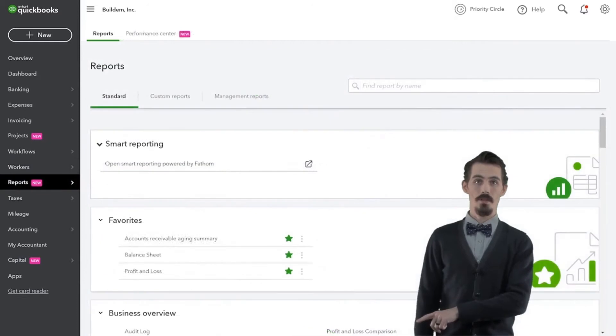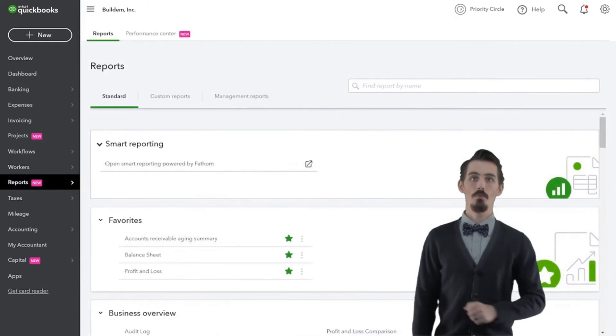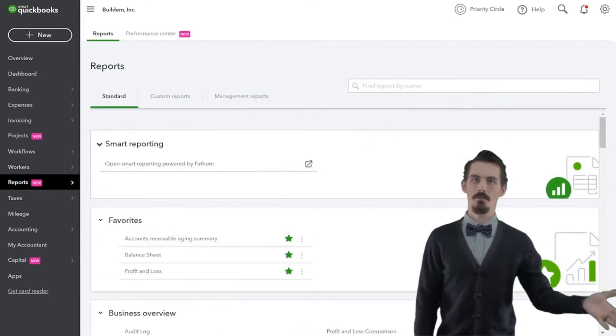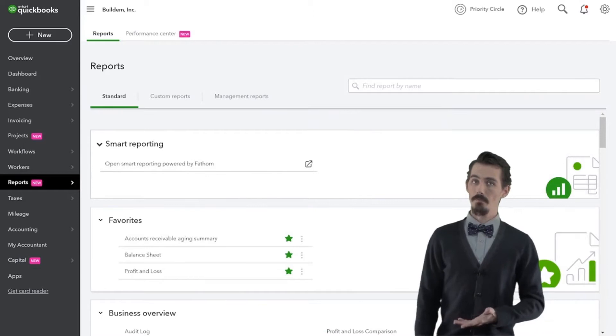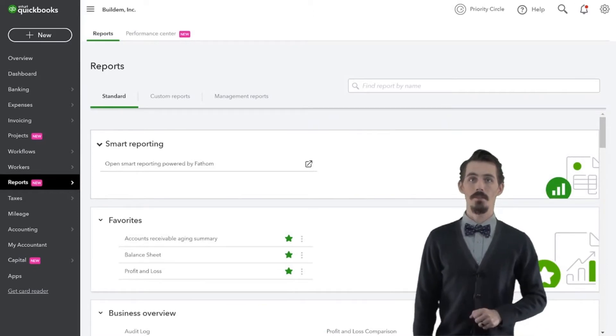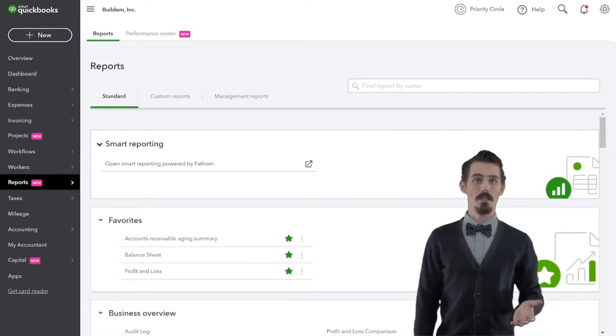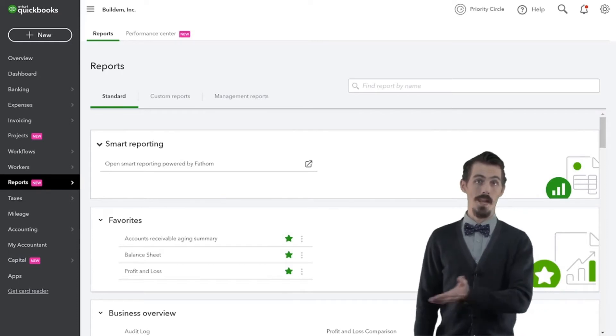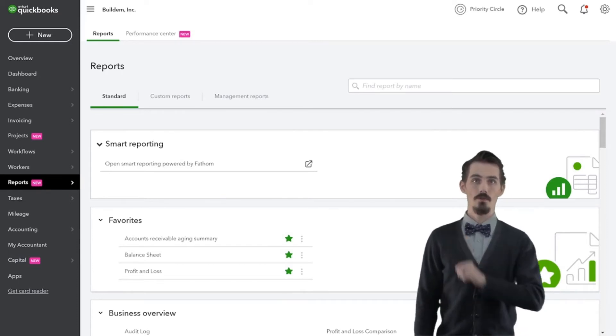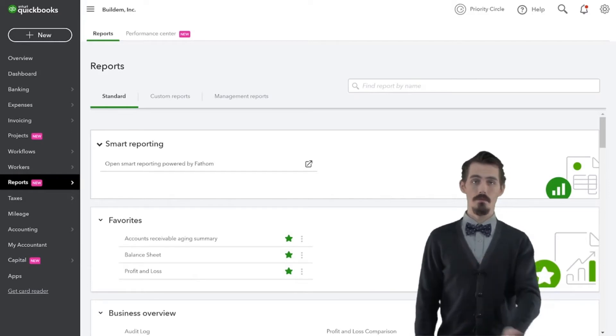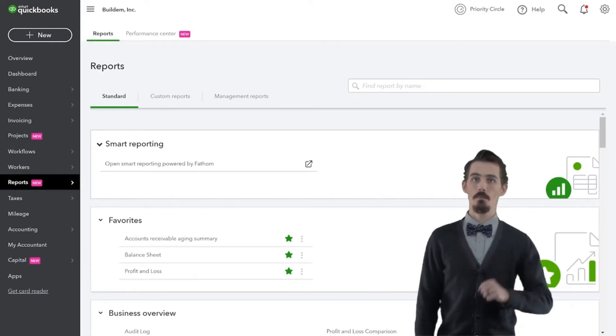The report center helps you run reports on every aspect of your business. At the top, you can see the profit and loss and the balance sheet. But if you want to dig a little deeper and you don't know the name of a report, just search for it up here. Otherwise, you can scroll down and find any report you'd like.